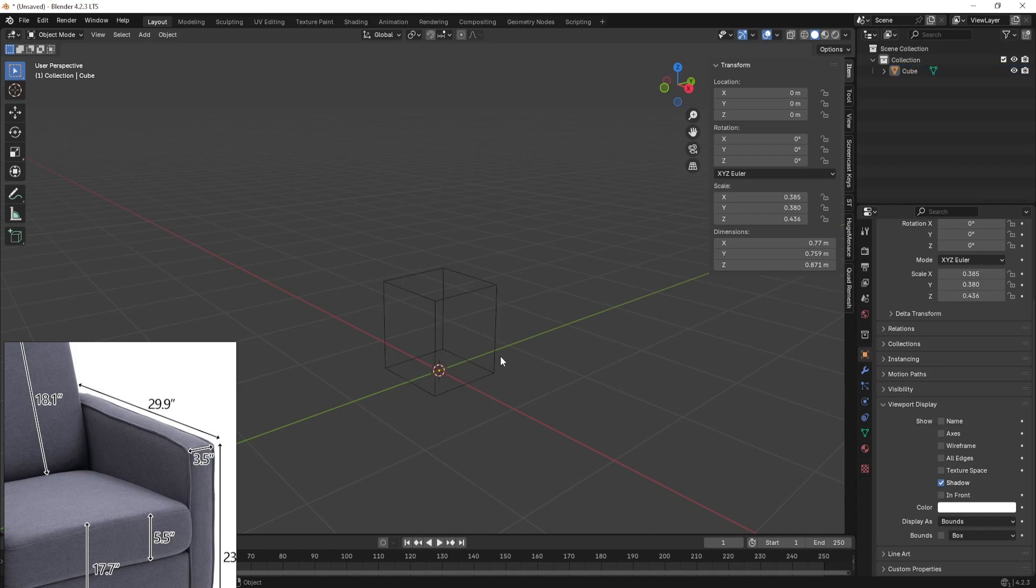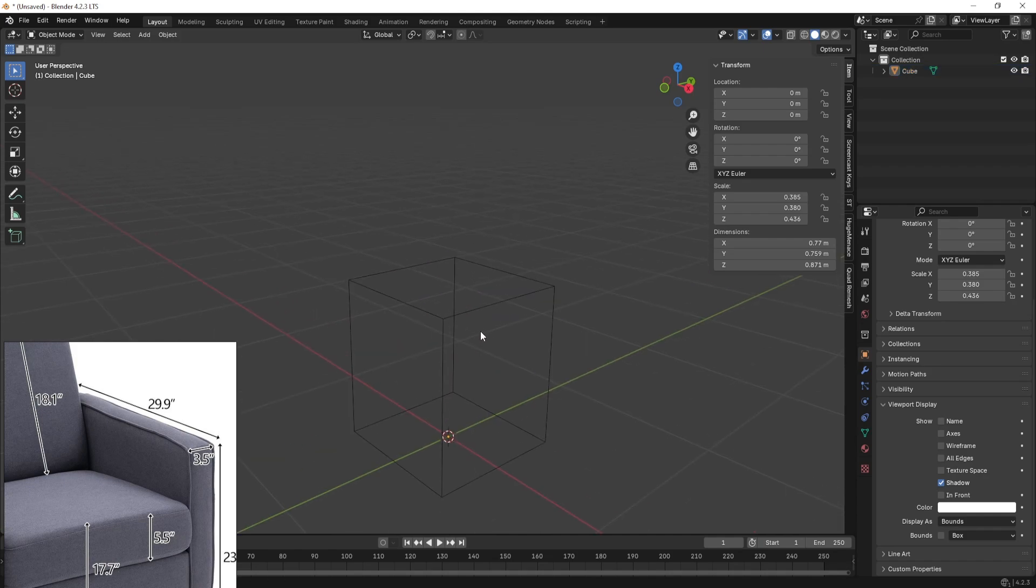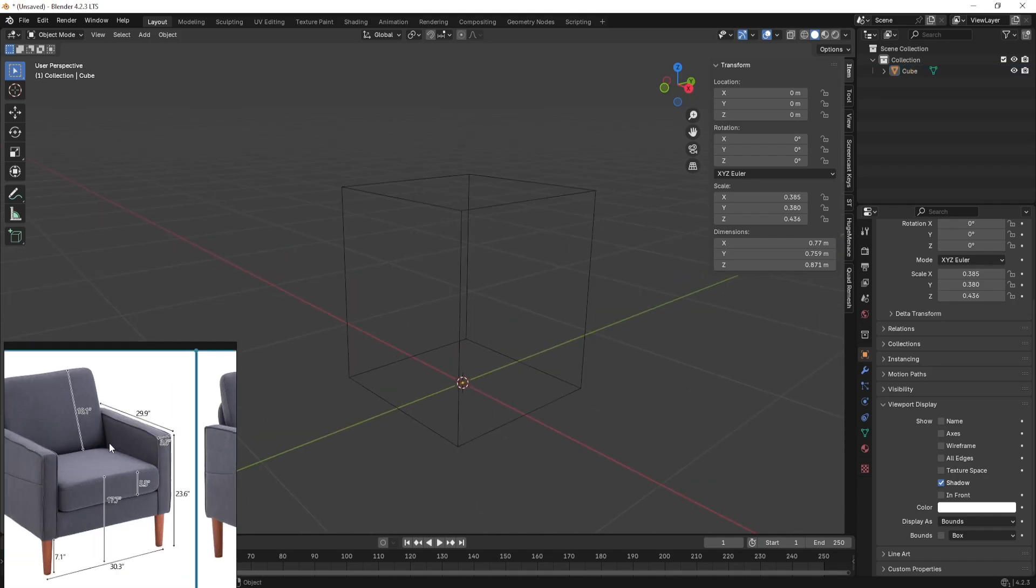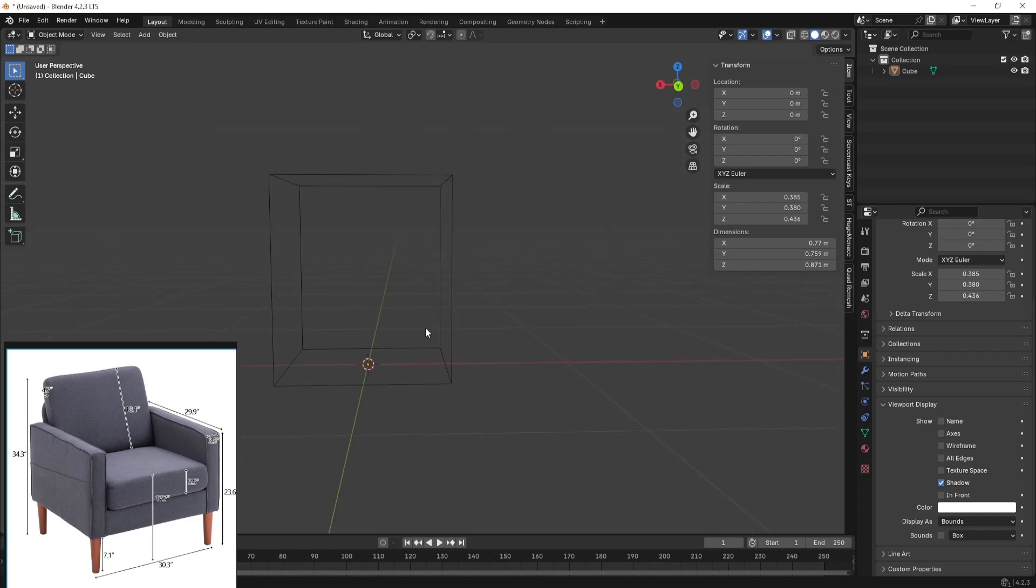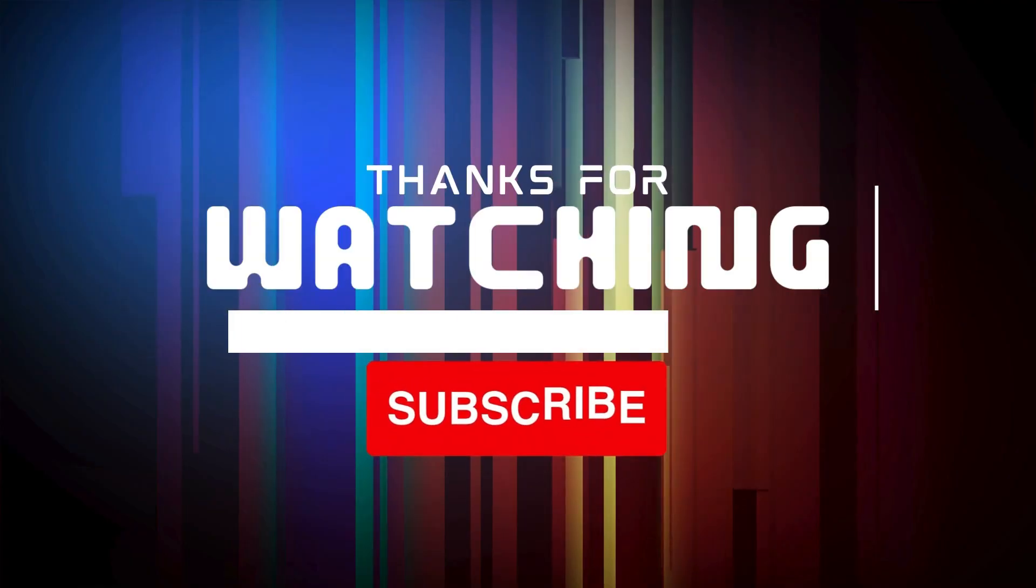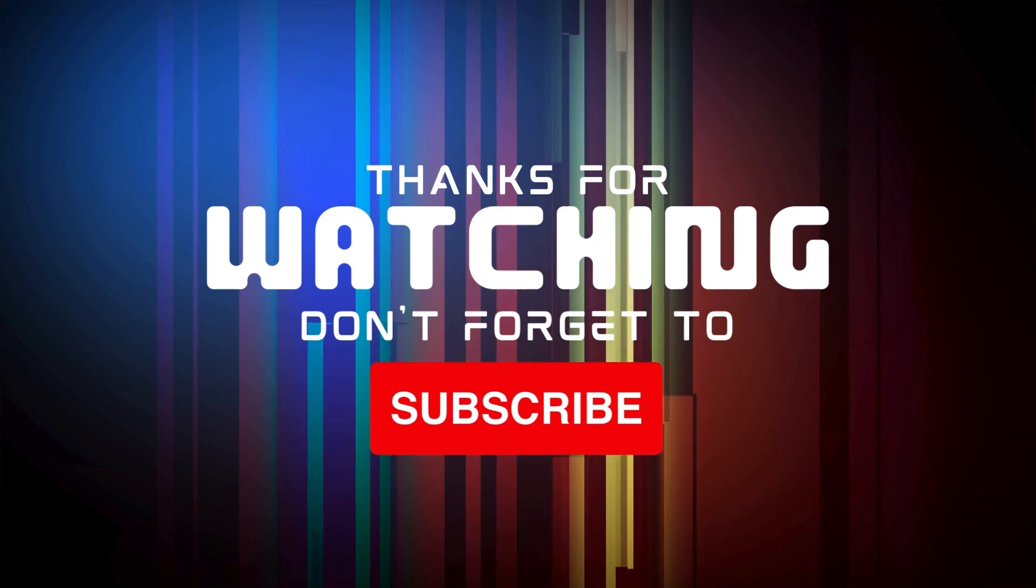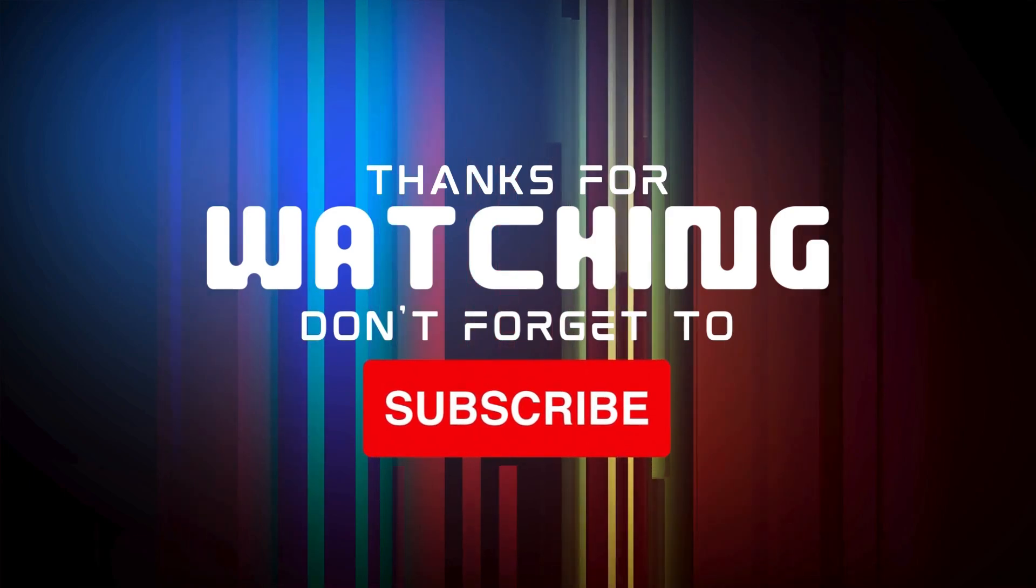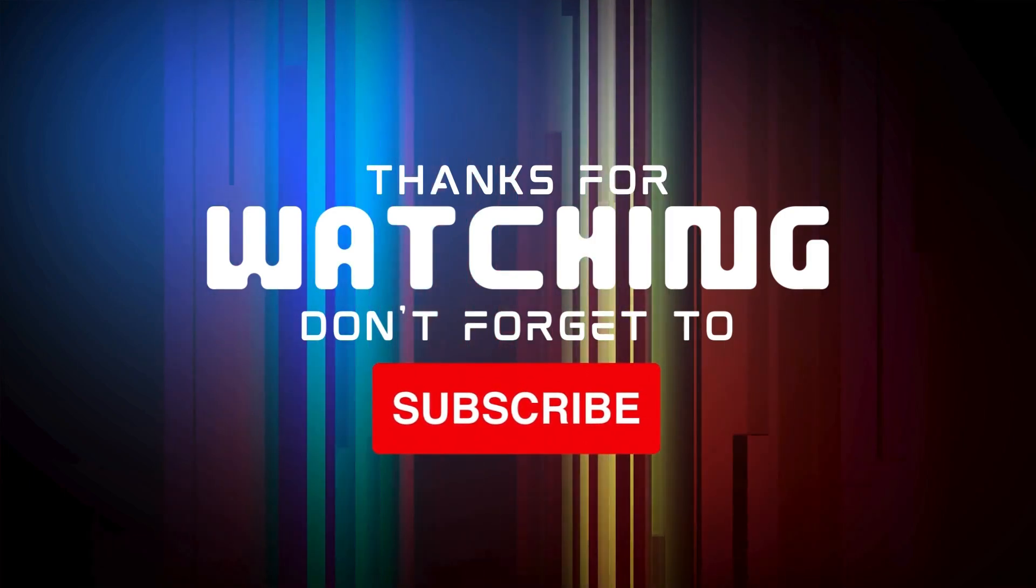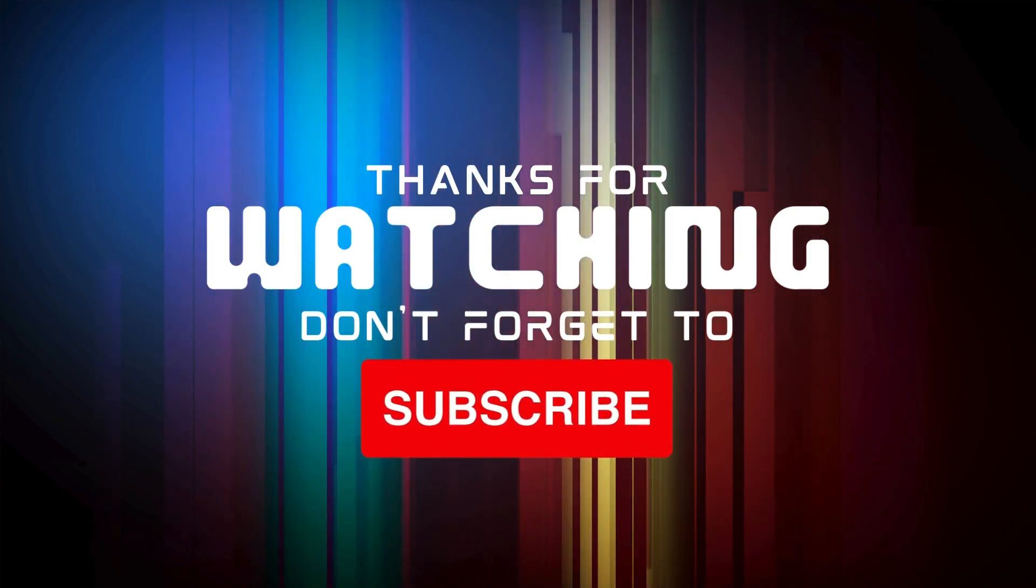Now you can see that we have successfully created our bounding box with the dimensions that we saw in the reference image. I hope you liked this video. If you did, go ahead and hit like and subscribe to this channel for more such content. Thank you and have a nice day.